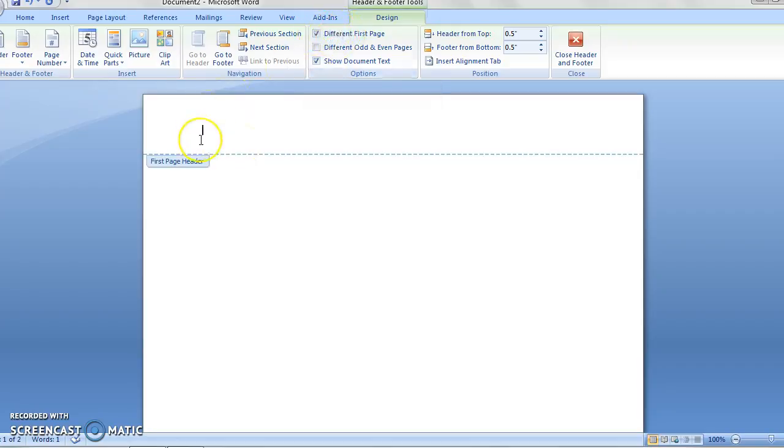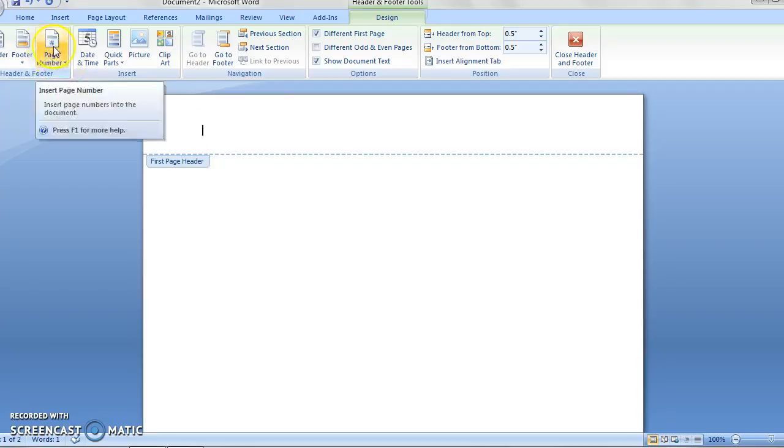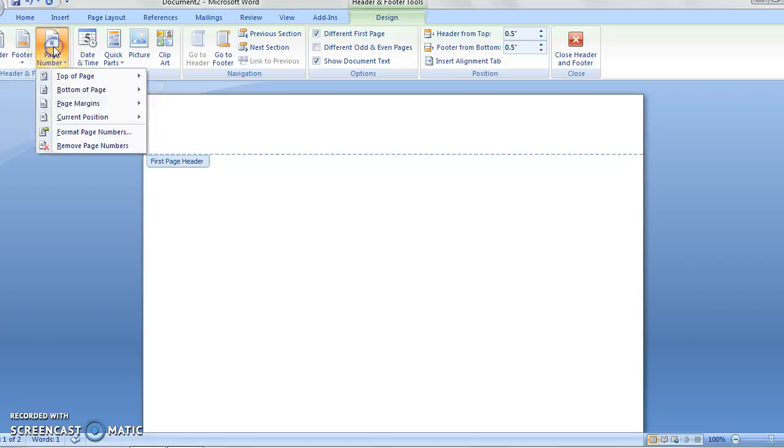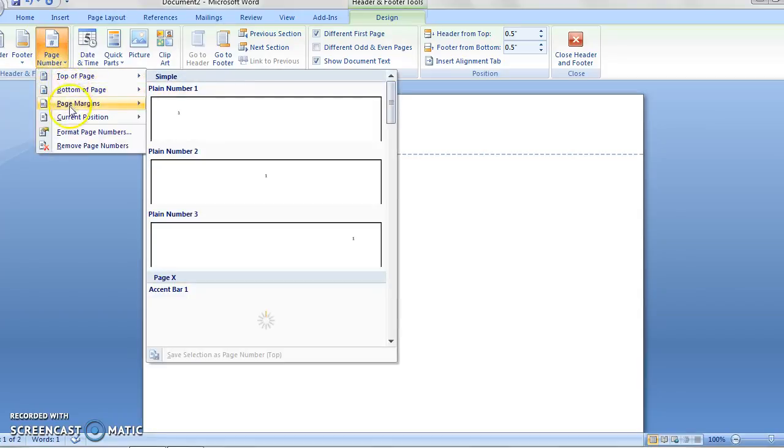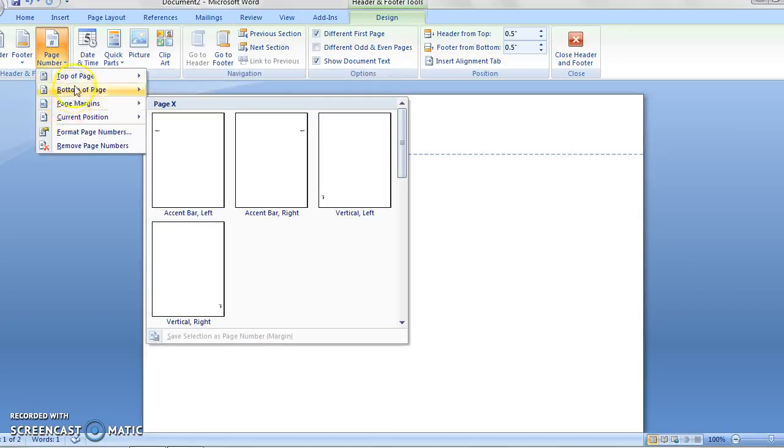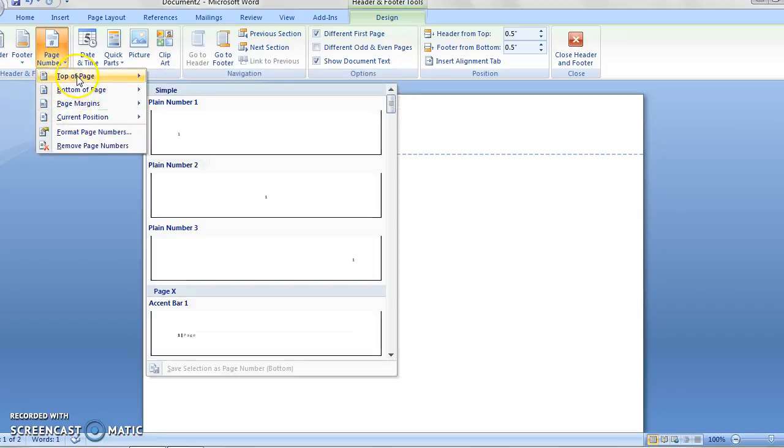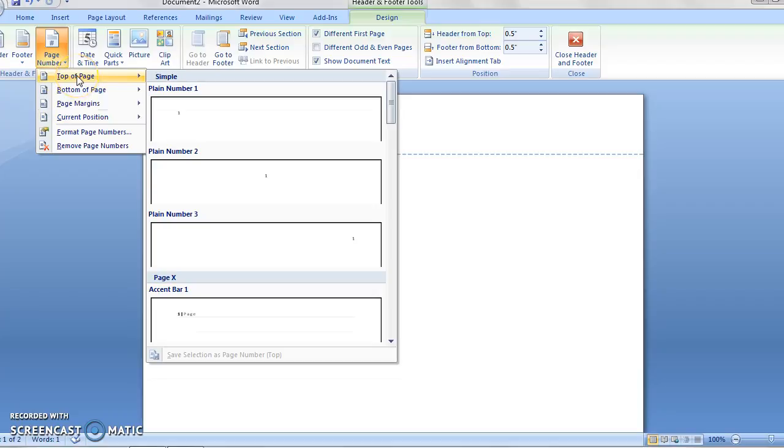That's always the first thing. The second thing that we have to do is instead of just typing in our page number, click over here on page number. You can see it gives us some different choices.